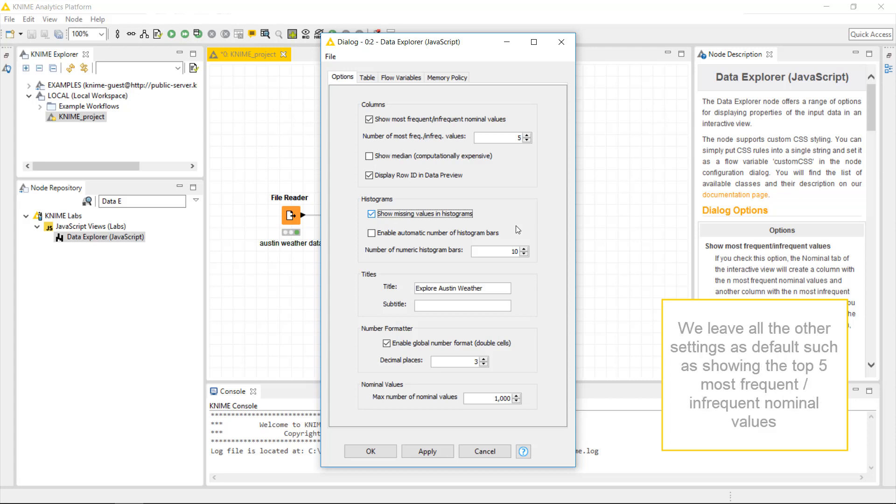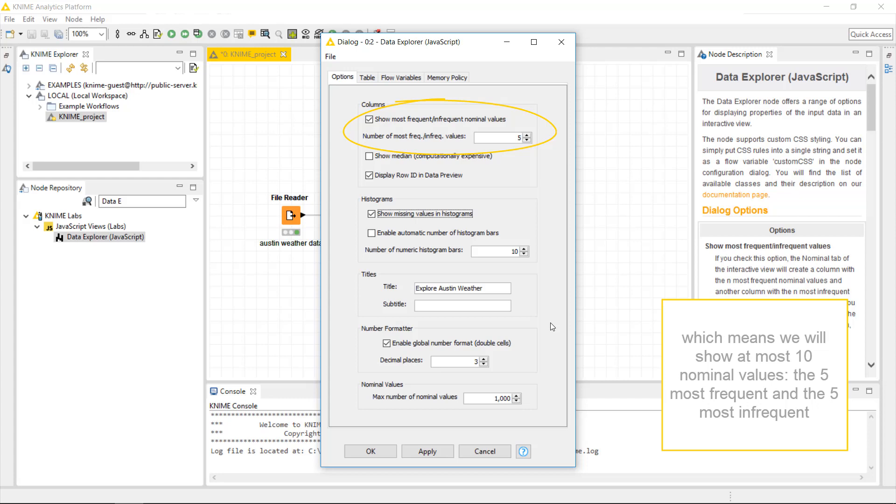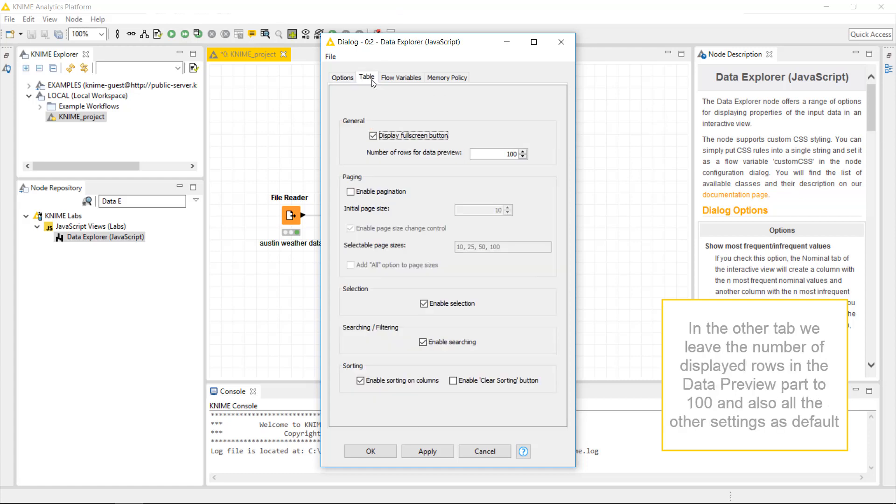We leave all the other settings as default, such as showing the top 5 most frequent and infrequent nominal values, which means we will show at most 10 nominal values. In the other tab, we leave the number of displayed rows in the data preview part to 100 and also all the other settings as default.